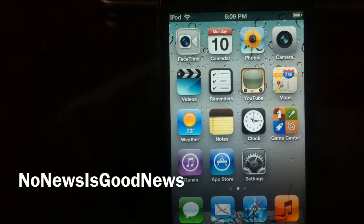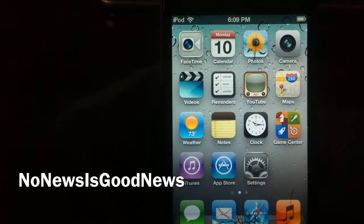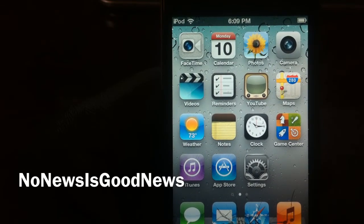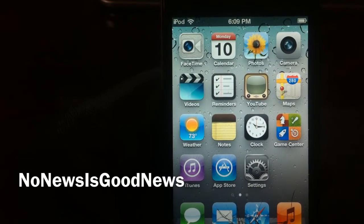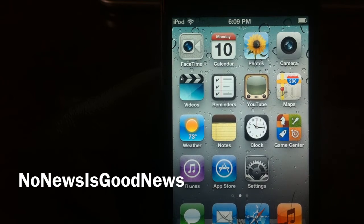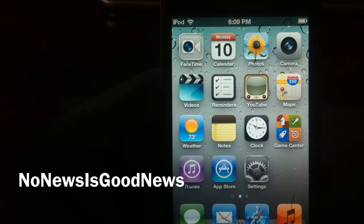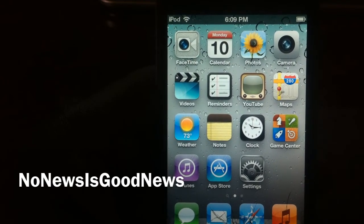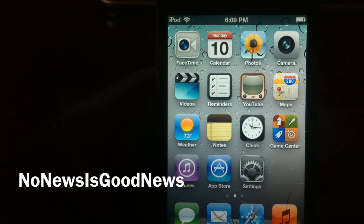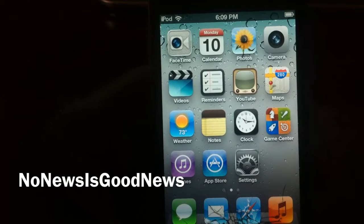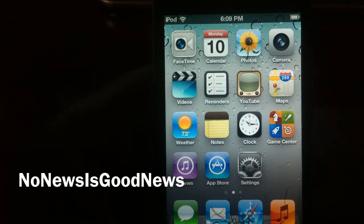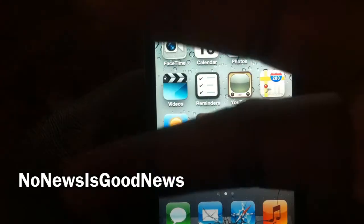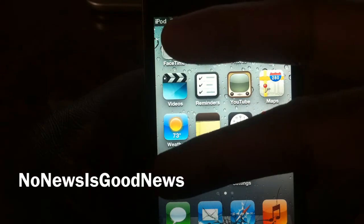So guys, rate, comment, subscribe, and remember — if you're trying to see a lot of iOS 5 tweaks before the official release of iOS 5, just subscribe to my channel. It's your boy Ashadon11. Rate, comment, subscribe, thumbs up. Love y'all.